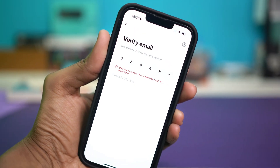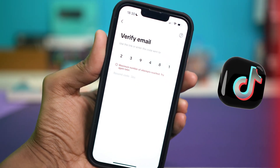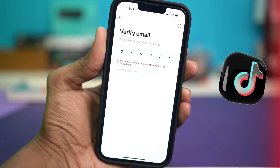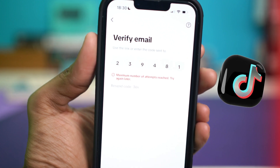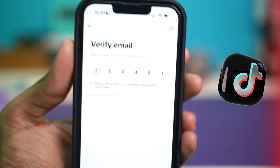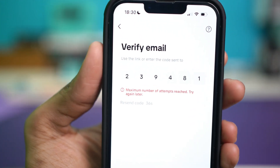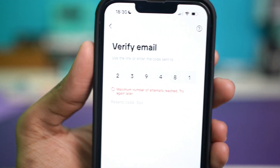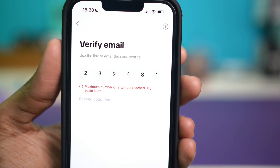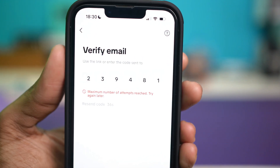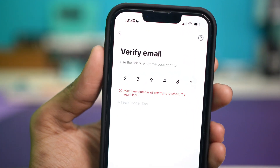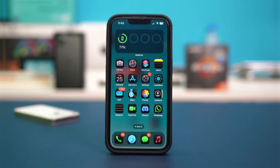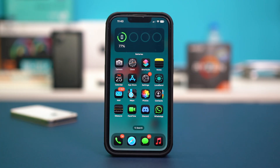Hey everyone, in this video I'll help you fix it when TikTok shows you the error 'maximum number of attempts reached, try again later' on your iPhone. This error comes up when you make a few mistakes in adding the password or the verification code. So let's learn all the fixes you can apply to address this.